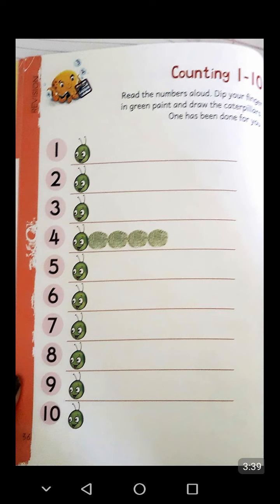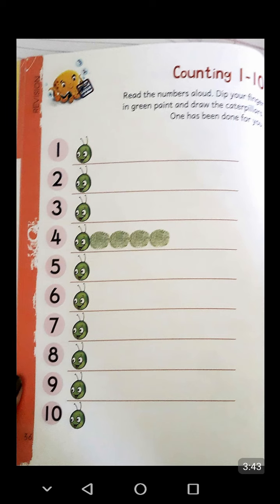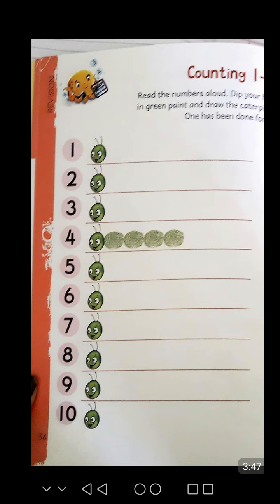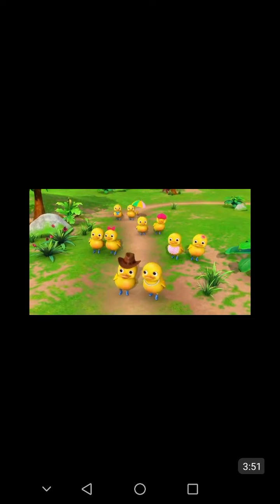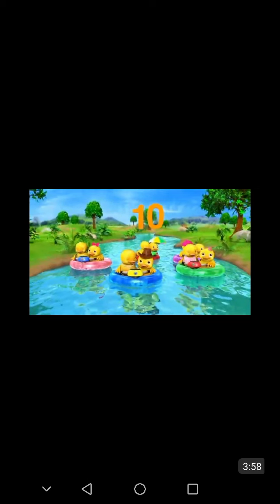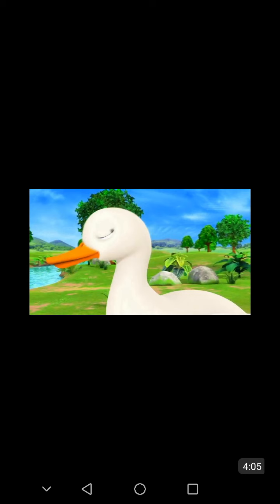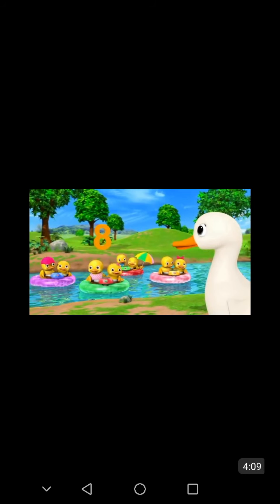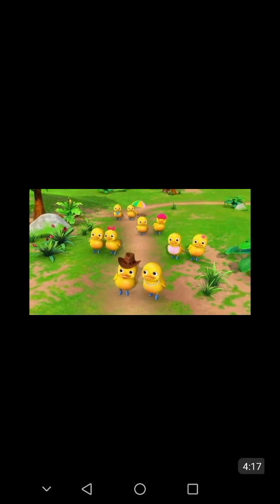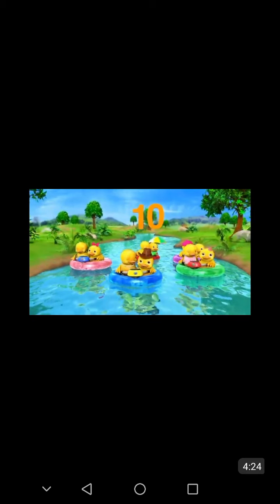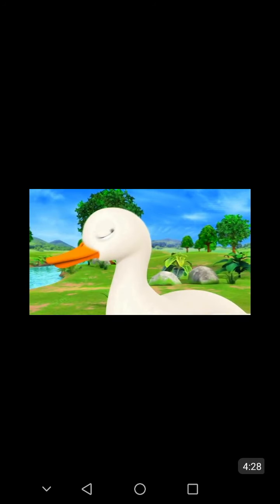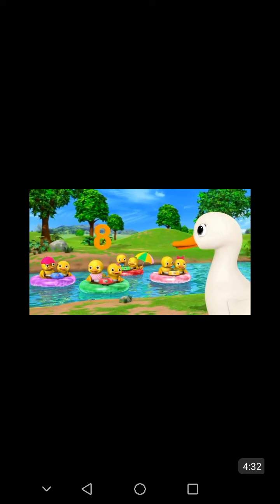Students, now I again recite a rhyme that is Ten Little Ducks. Ten little ducks went swimming one day over the hills and far away. Mother duck said quack, quack, quack, but only eight little ducks come back. Now again: Ten little ducks went swimming one day over the hills and far away. Mother duck said quack, quack, quack, but only eight little ducks come back.